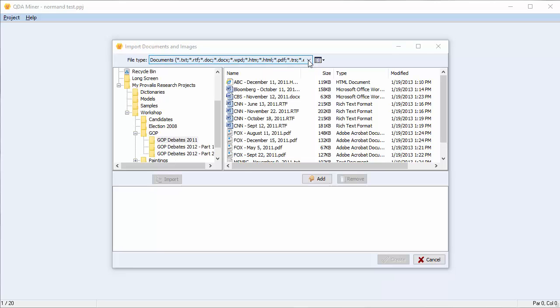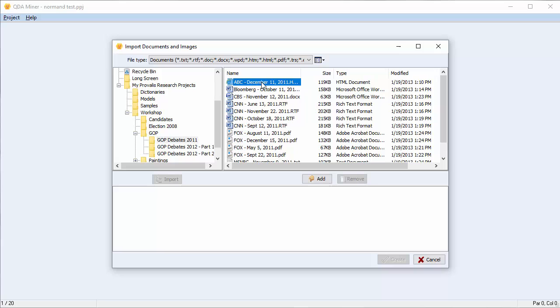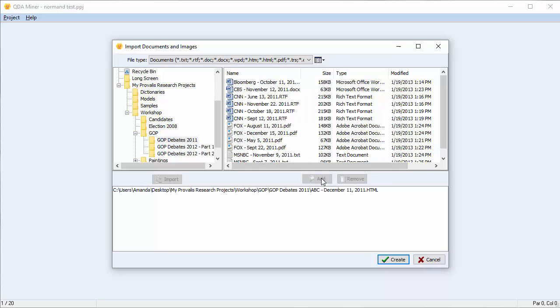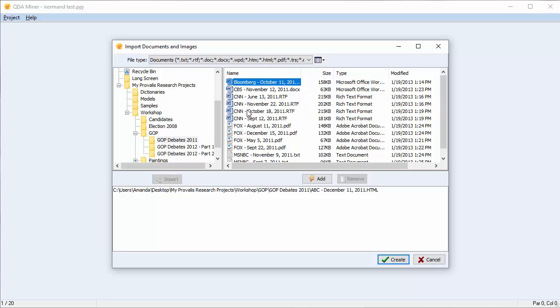Move the files that you'd like to import to the field at the bottom of the dialog box. There are a number of ways that this can be done. You can do this by selecting the files individually and adding them, or selecting multiple files at the same time.